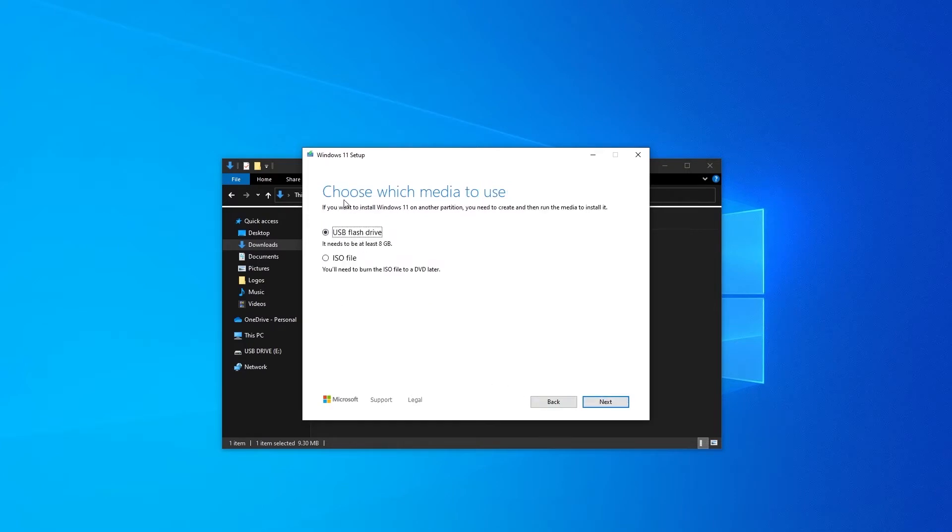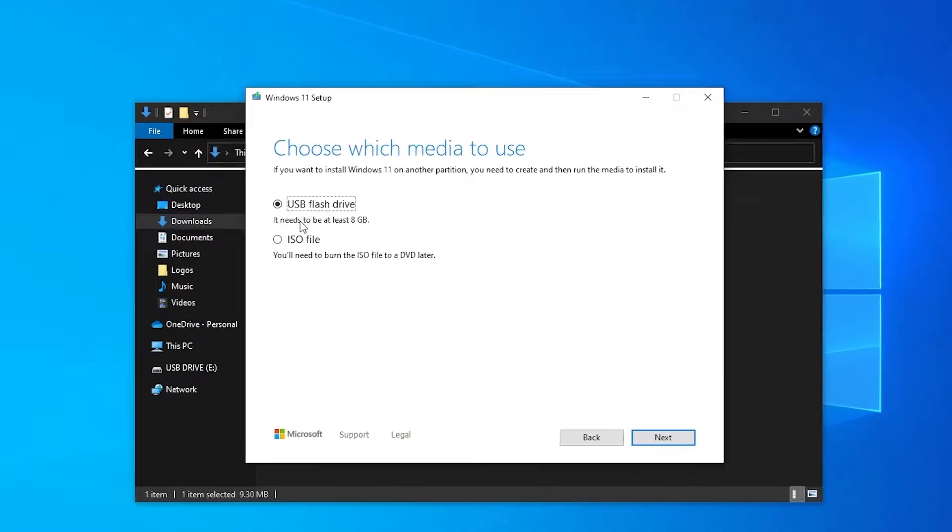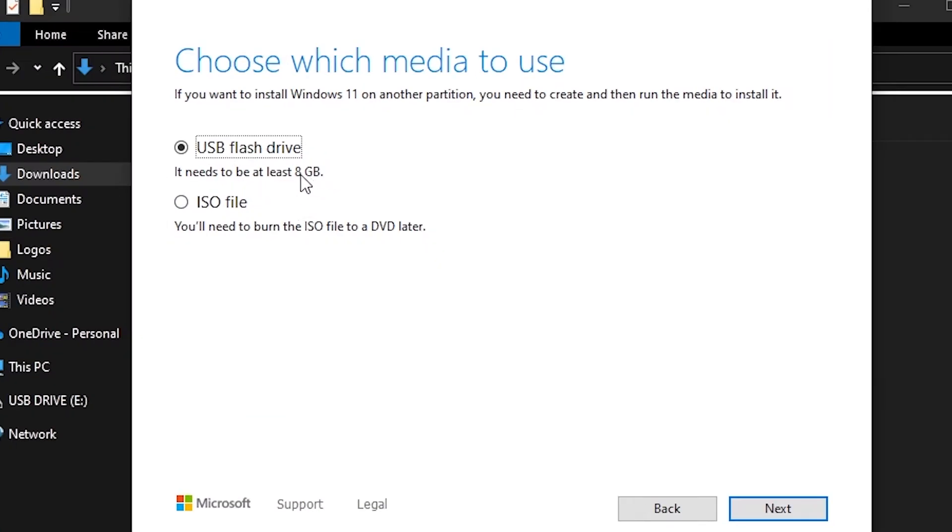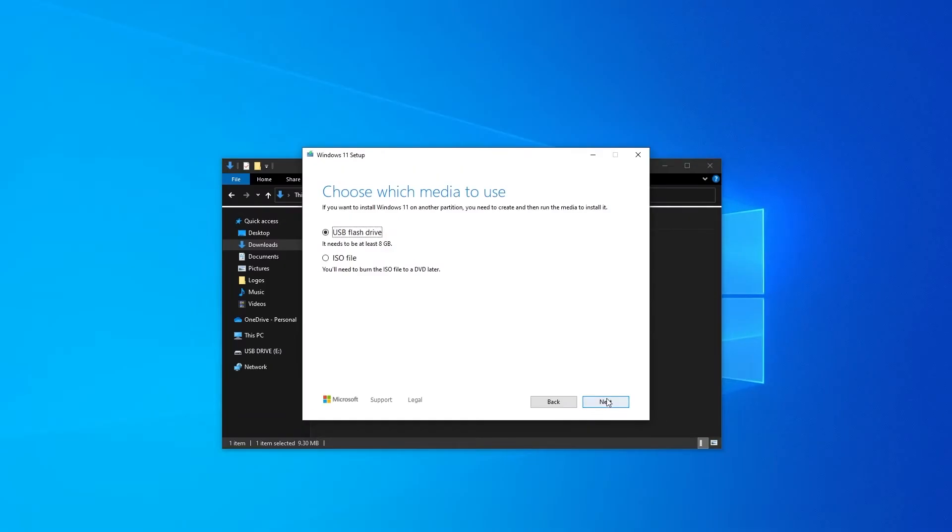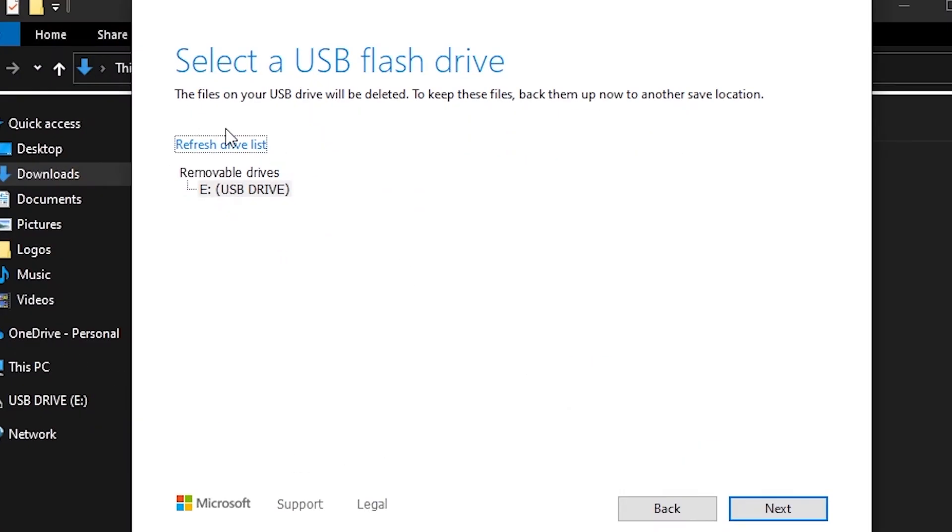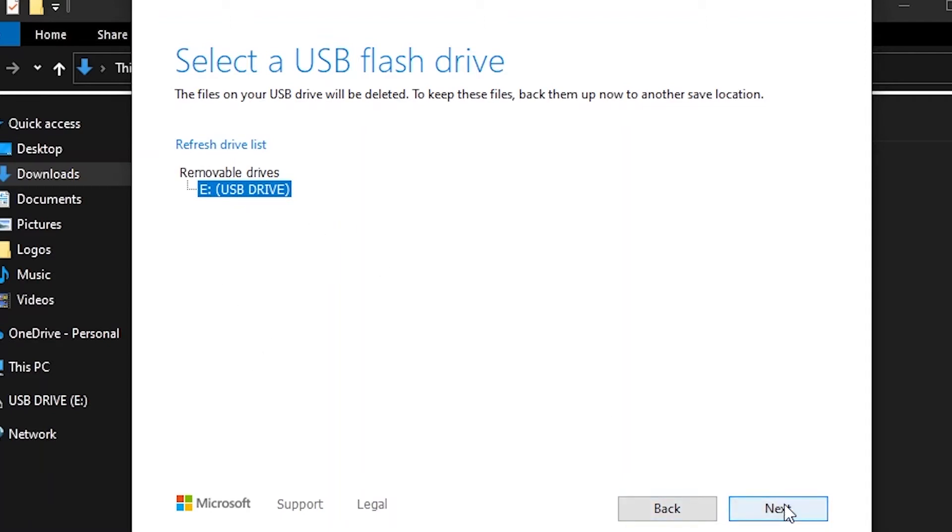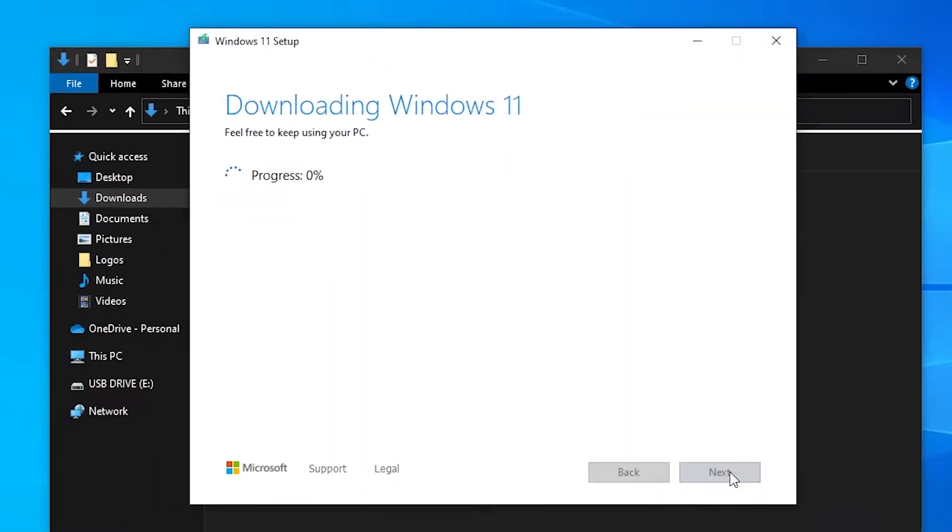So after we click next we're going to choose our USB flash drive which it states here needs to be at least eight gigabytes. We're going to click next. This is going to find our USB drive straight away as we've already put it in the computer so we're just going to select that and press next again.